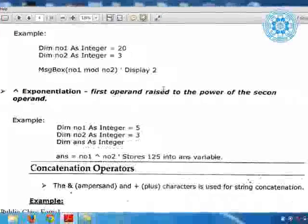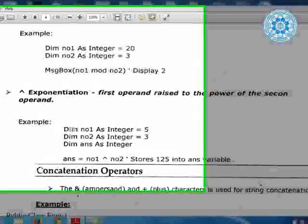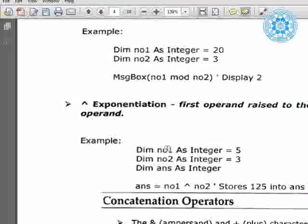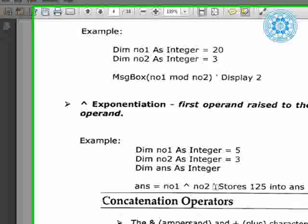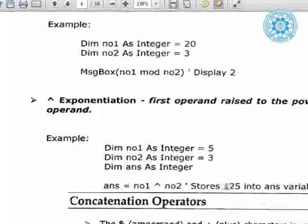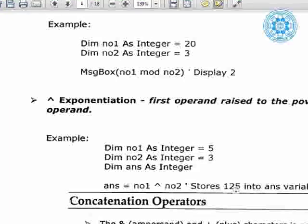Now let's look at the exponential operator: first operand raised to the second operand. `number1 as integer`, `number2 as integer`. `answer = number1 ^ number2`. For example, 5 raised to 3 — that is 5 multiply 5 is 25, multiply 5 is 125. That is the result.